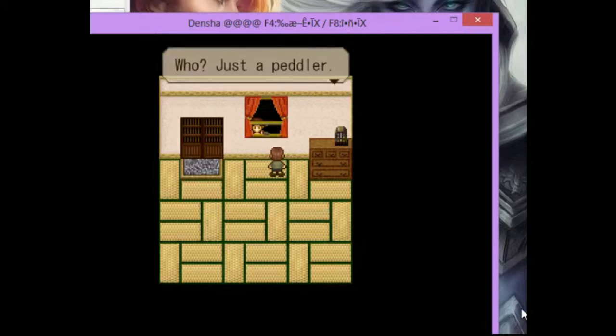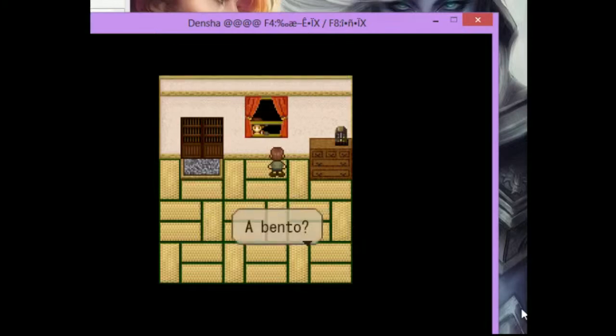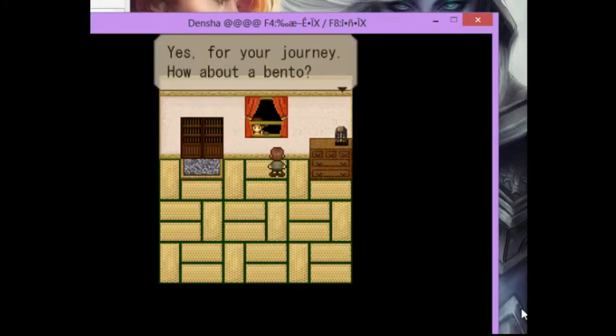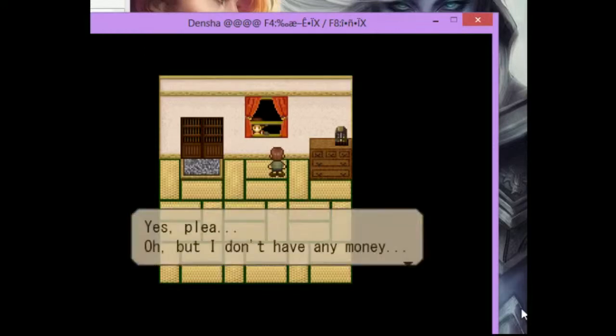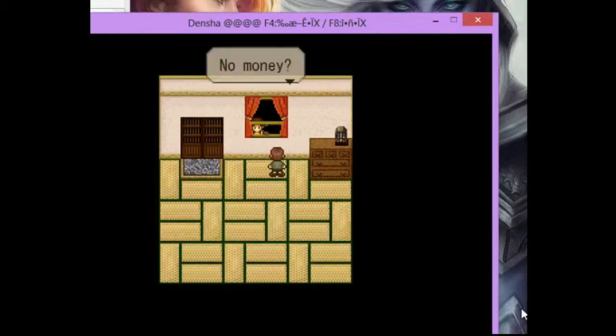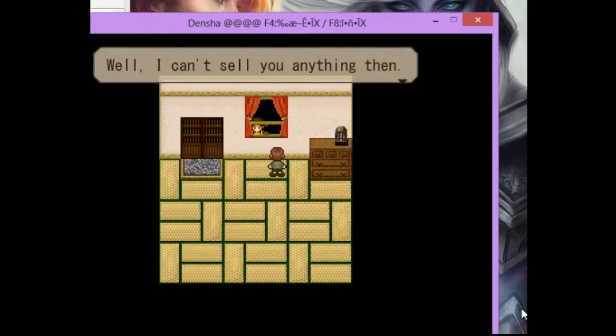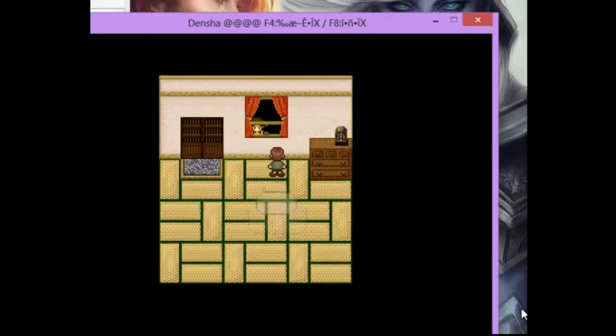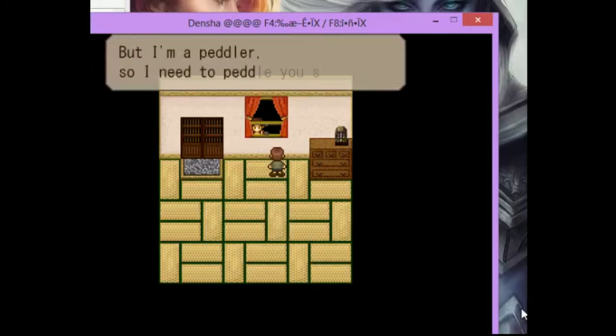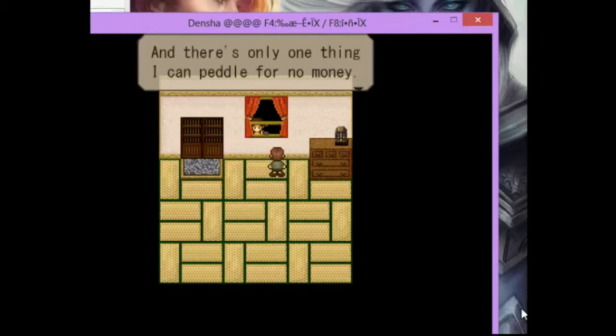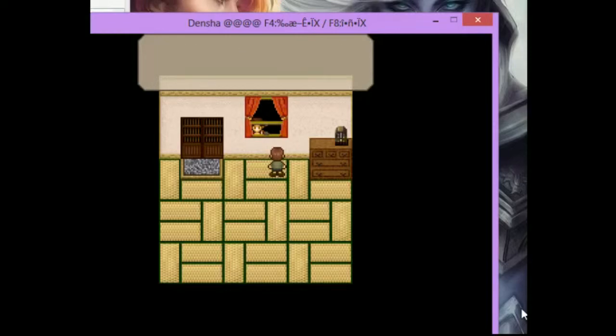Huh? Who are you? Who? Just a peddler. I've come to peddle. A bento. Yes, for your journey. How about a bento? Yes, please. Oh, but I don't have any money. No money? Yeah. Well, I can't sell you anything then. But I'm a peddler, so I need to peddle you something. And there's only one thing I can peddle for no money.